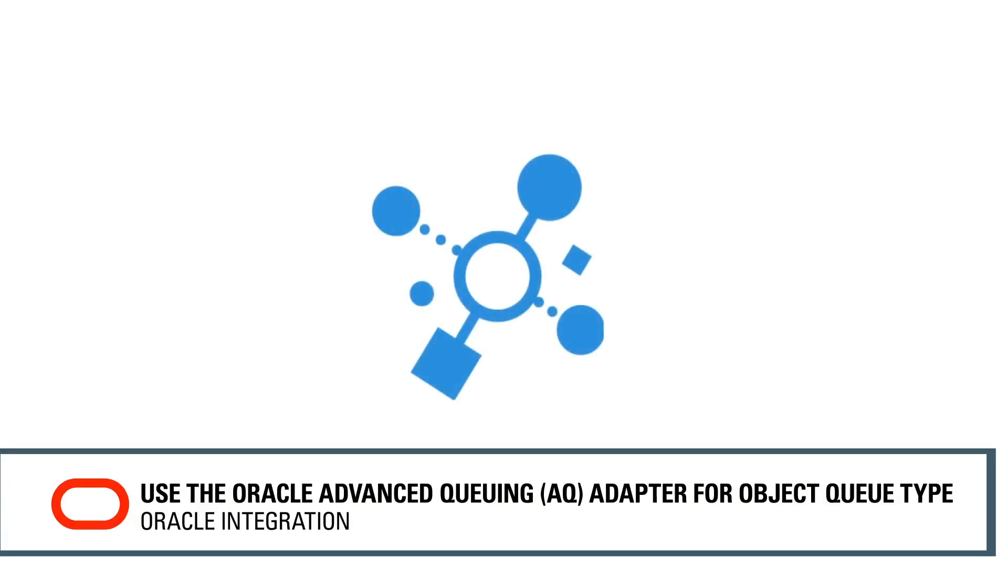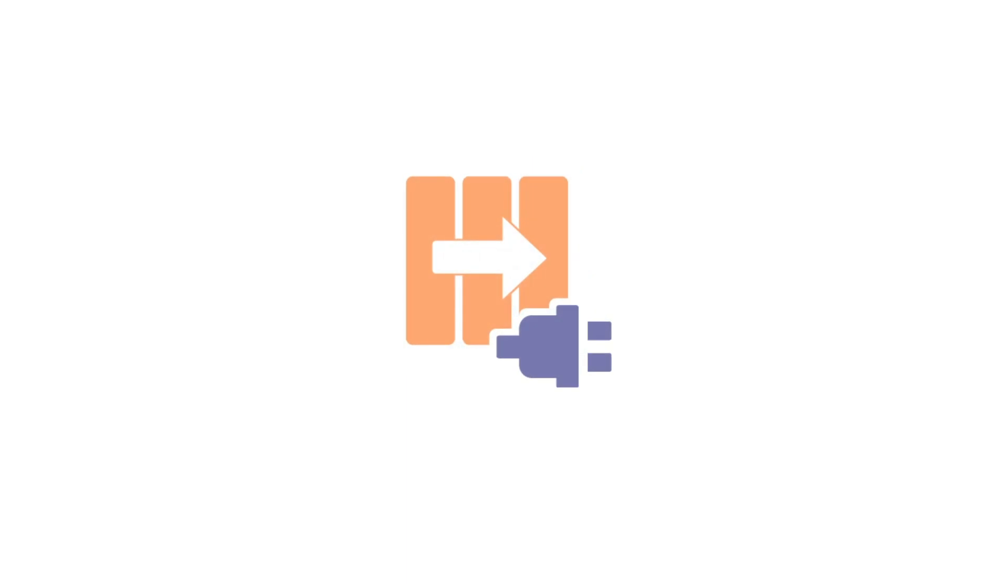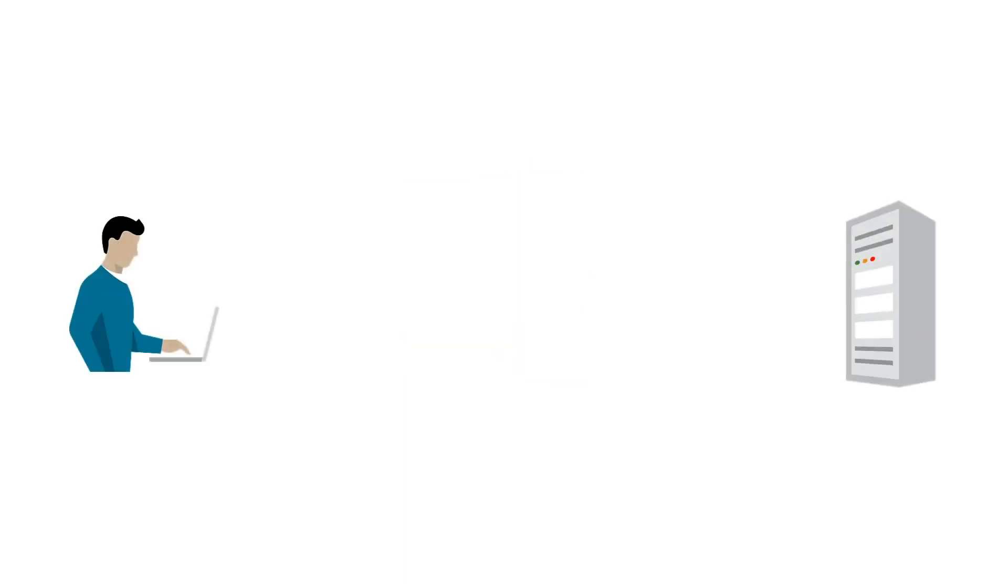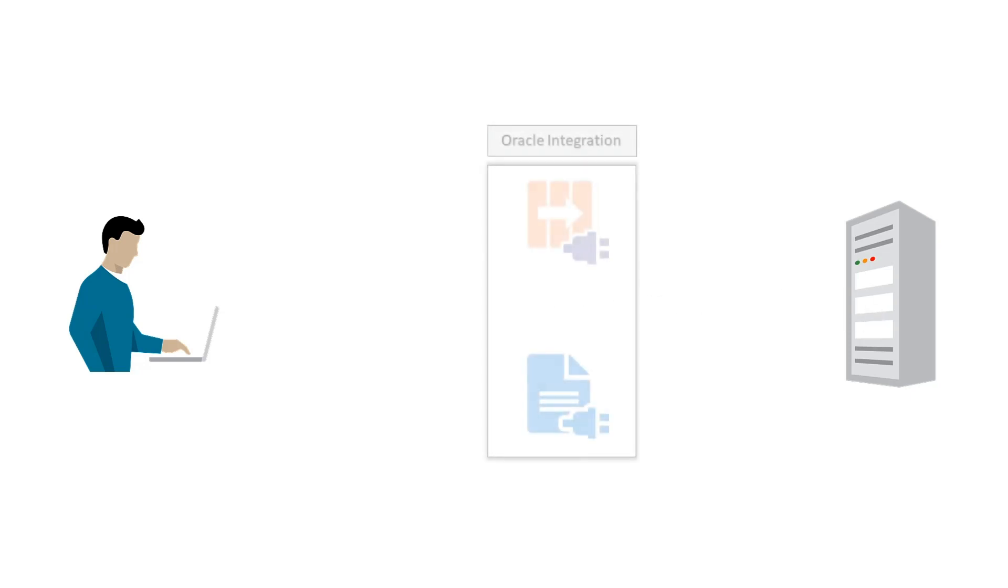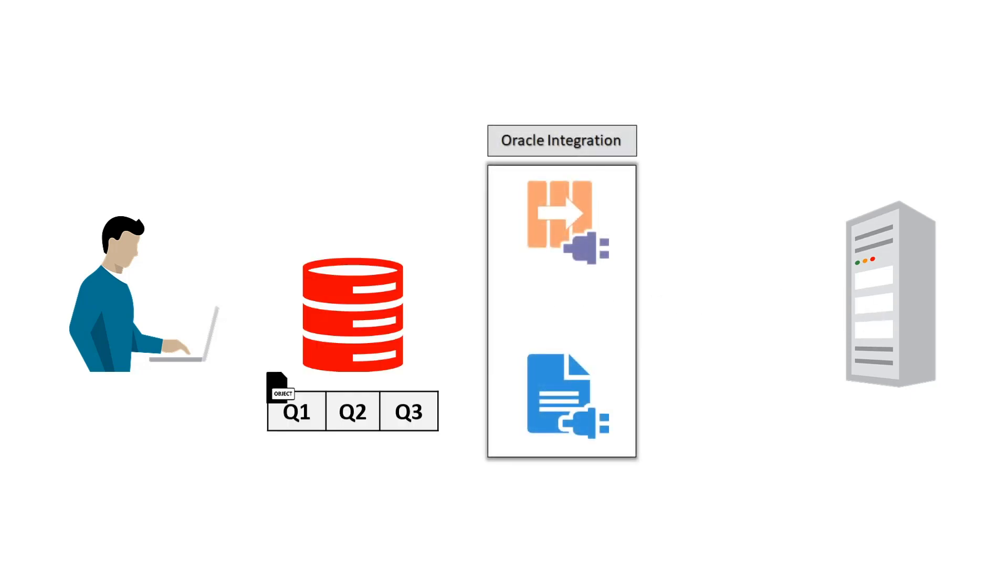With Oracle Integration, you can use the Oracle Advanced Queuing or AQ Adapter with the Object Queue Type. If you want to copy the object data type to a specified file location, you can design an integration and generate a data object using SQL script.